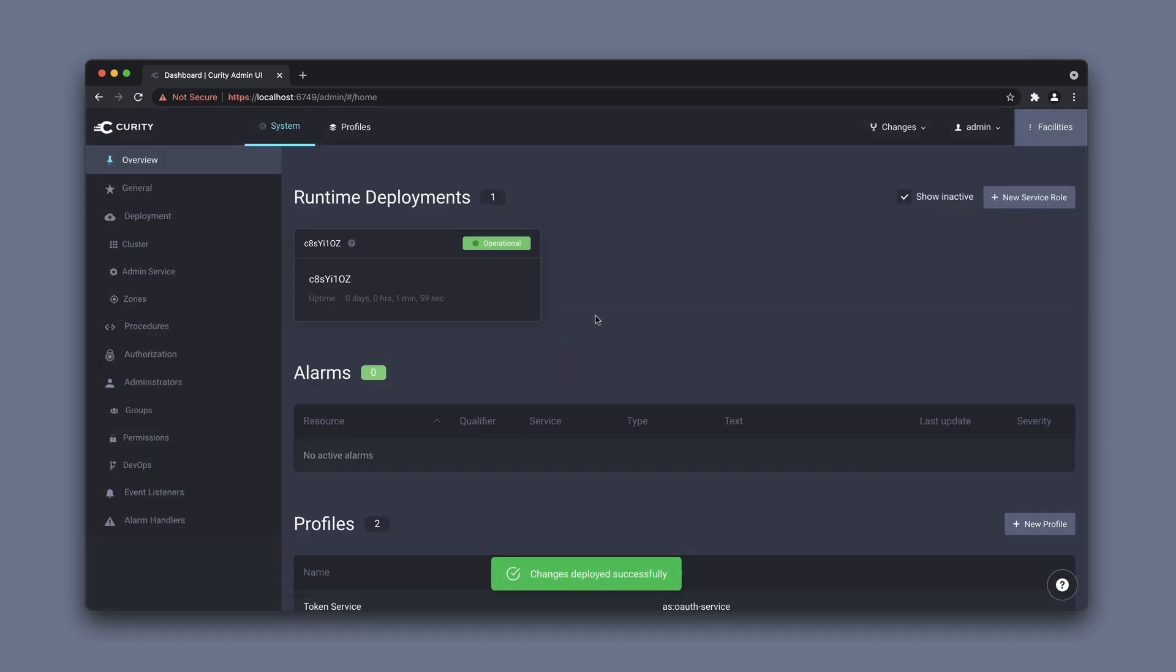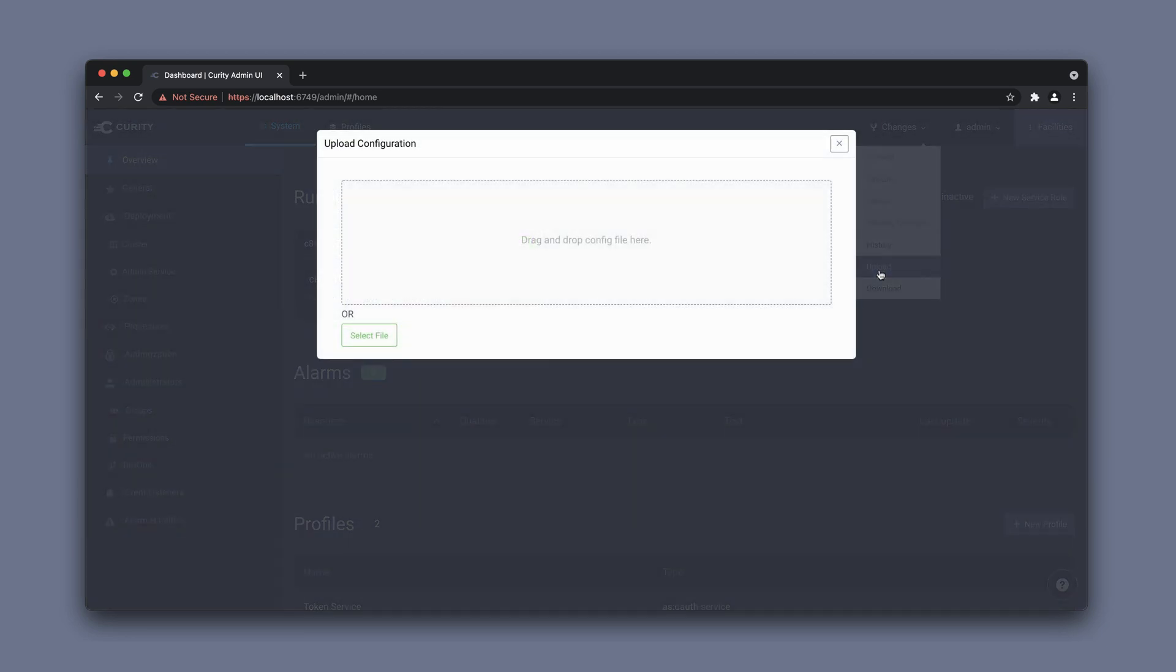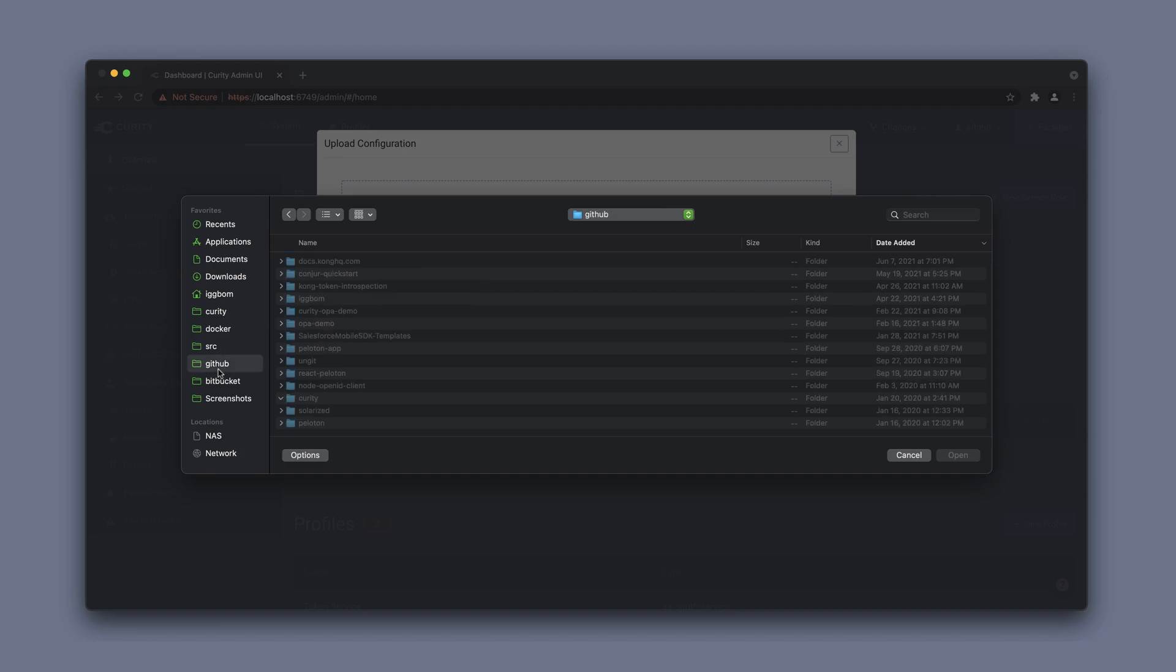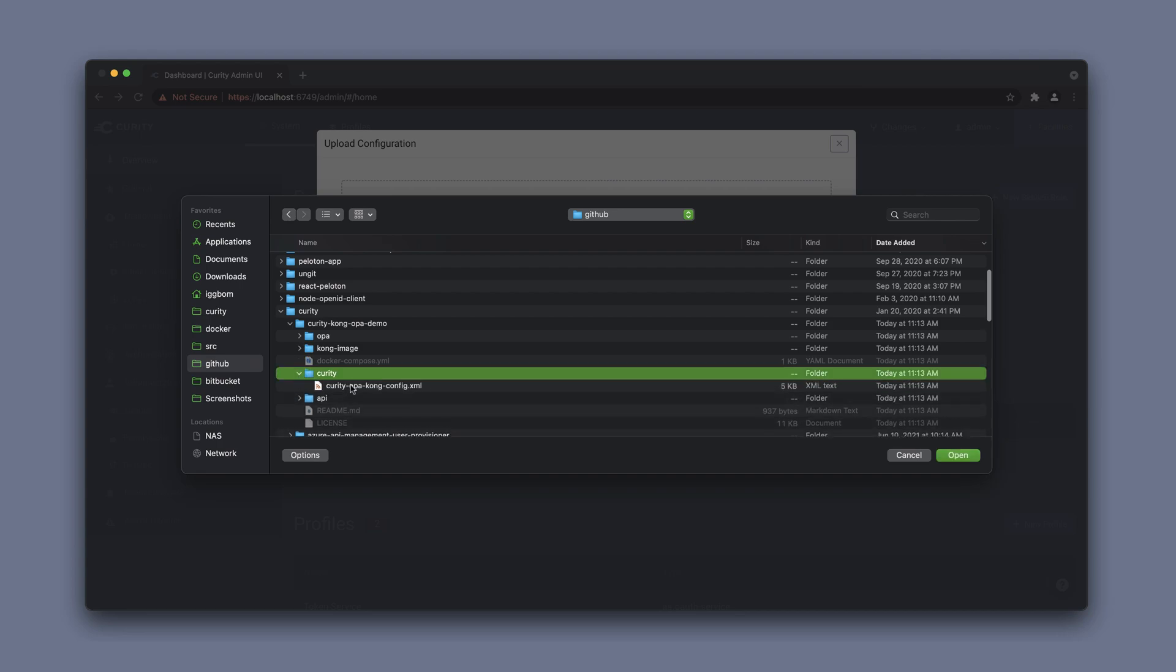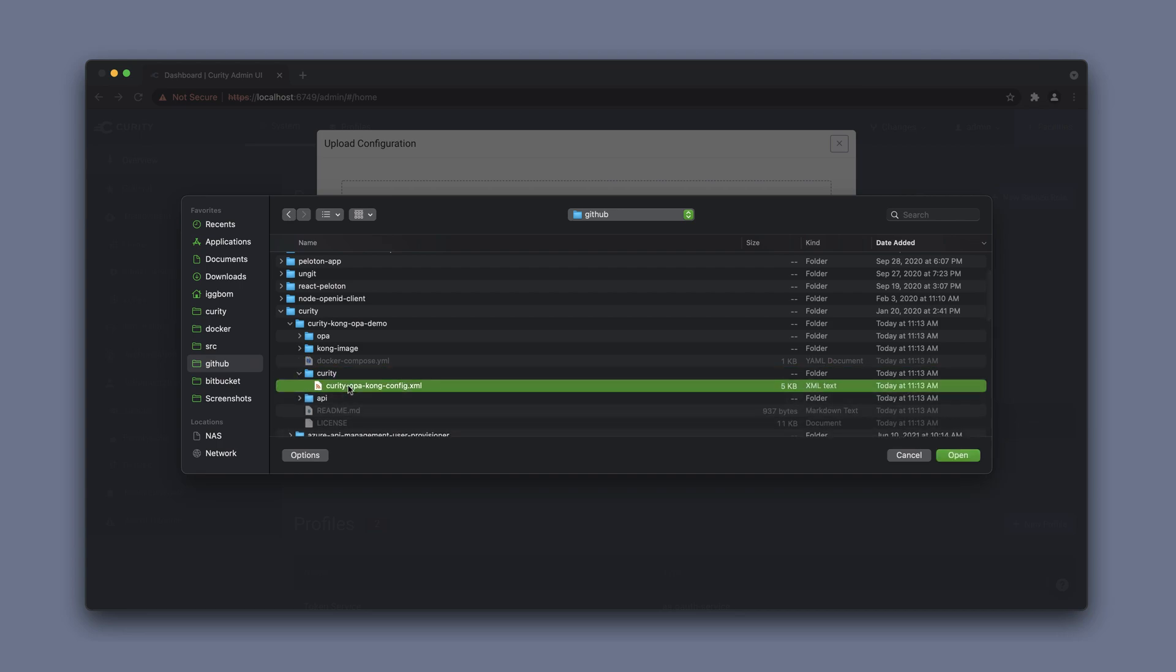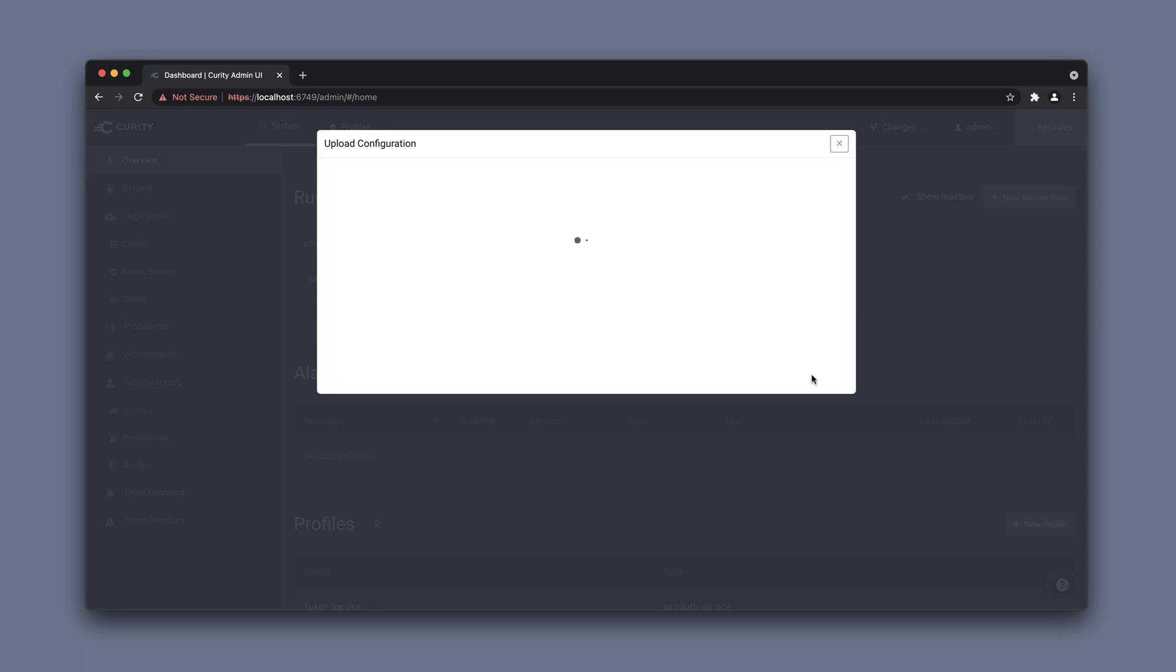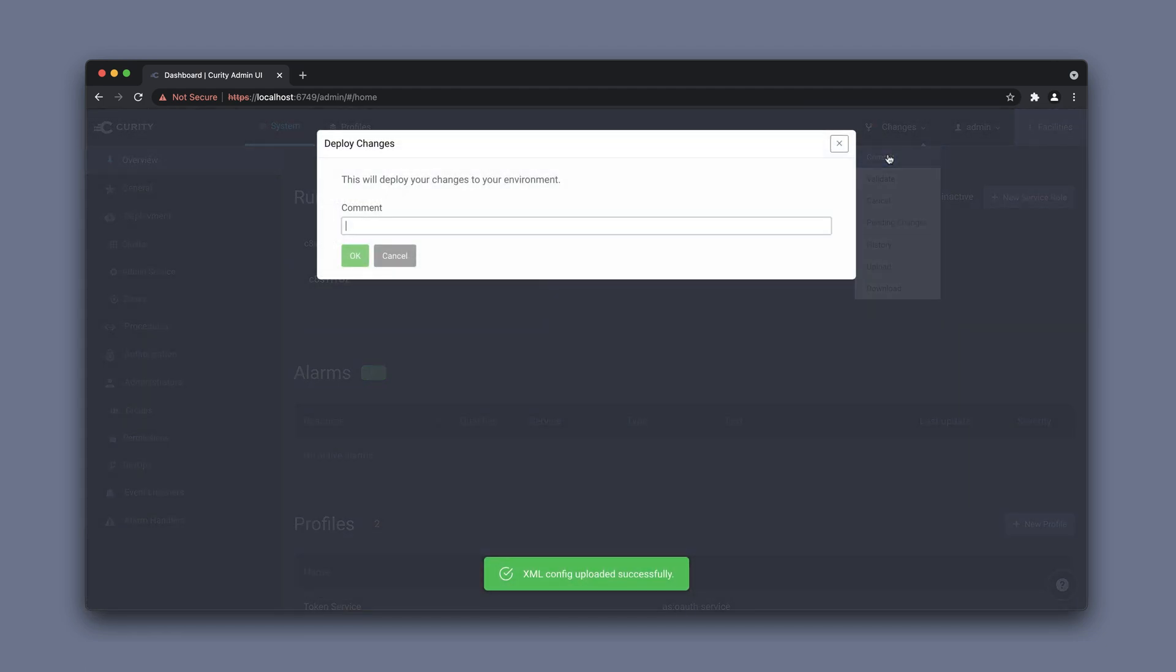Now we want to also merge in a configuration for this demo environment. That's actually in the repository as well. We go into the Curity folder here and we have a config file. We need to make sure to merge this into the current configuration of the system, upload and then commit these changes as well.